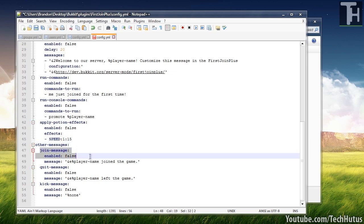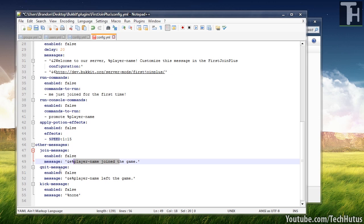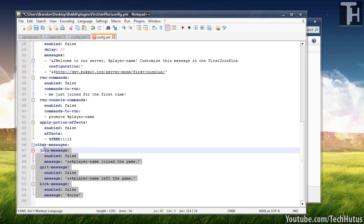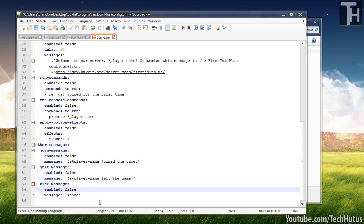And then you can enable some other messages. So join messages, player name has joined the game. Quit message has left the game. And kick message, false, none. So that is extra messages that have nothing to do with people joining for the first time, but you can edit those as you please.